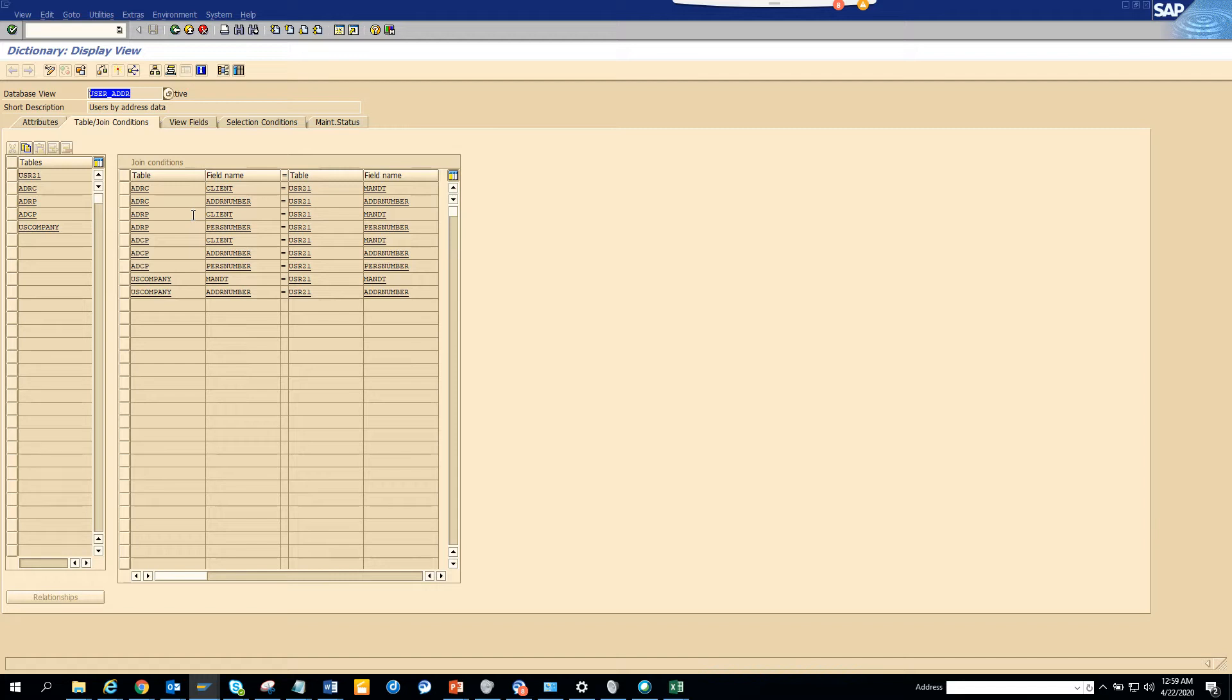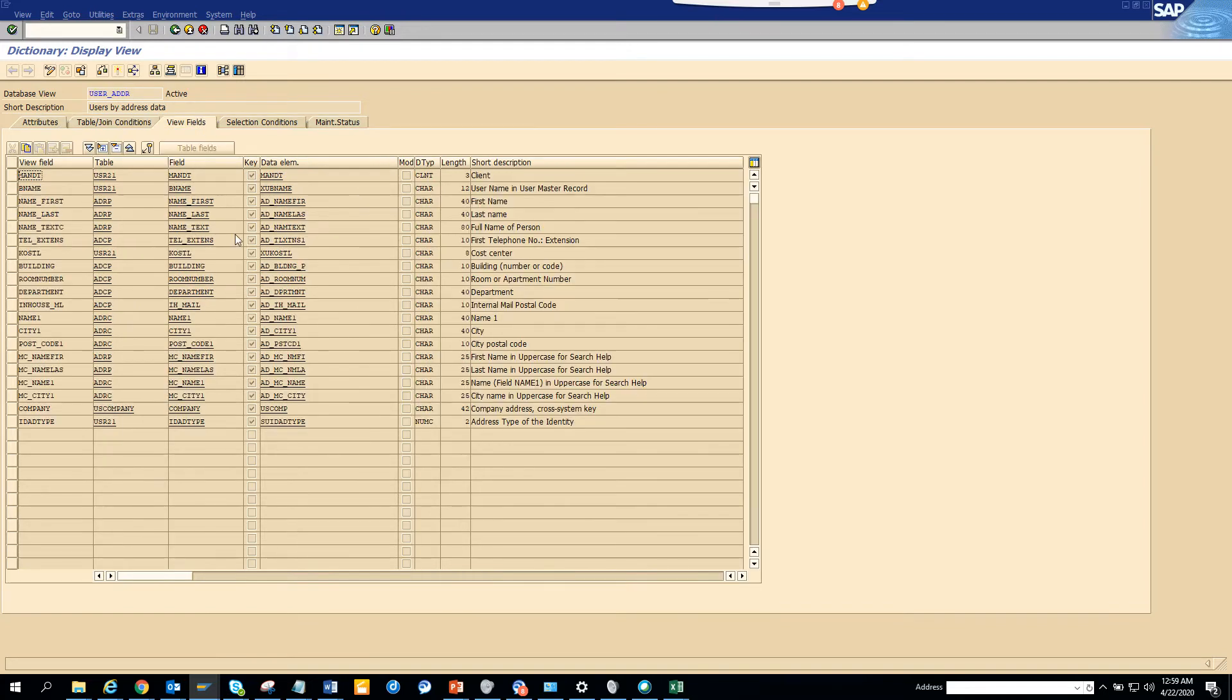So here was the table join condition and these are the different full name fields we used to have.